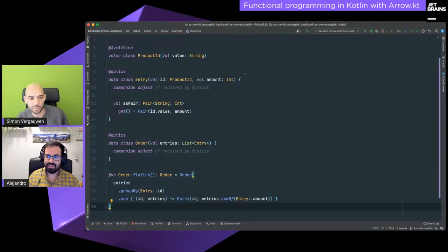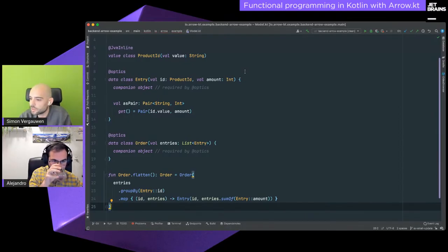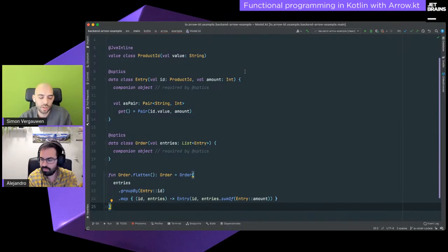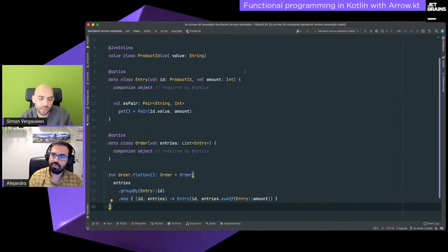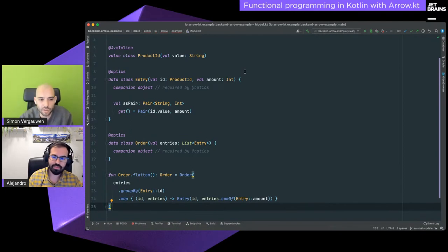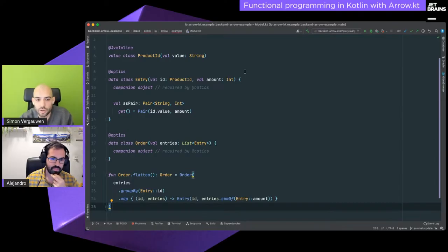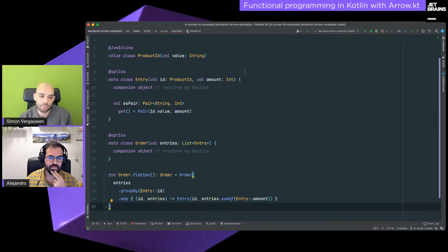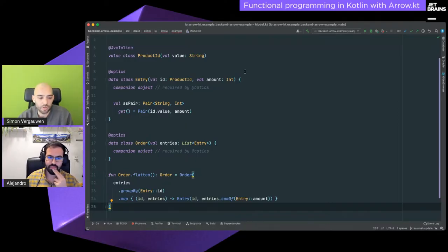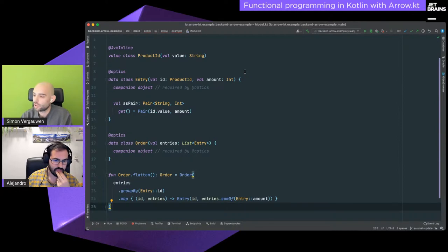Today we're looking at the cater project, which models an order service. The domain has two data classes: an Order, which has a list of entries, and an Entry defined by a product ID and an amount. We use value classes to model product IDs in a slightly nicer way. This is very much in line with domain-driven design — we want our code model to mimic the real-world model as closely as possible.